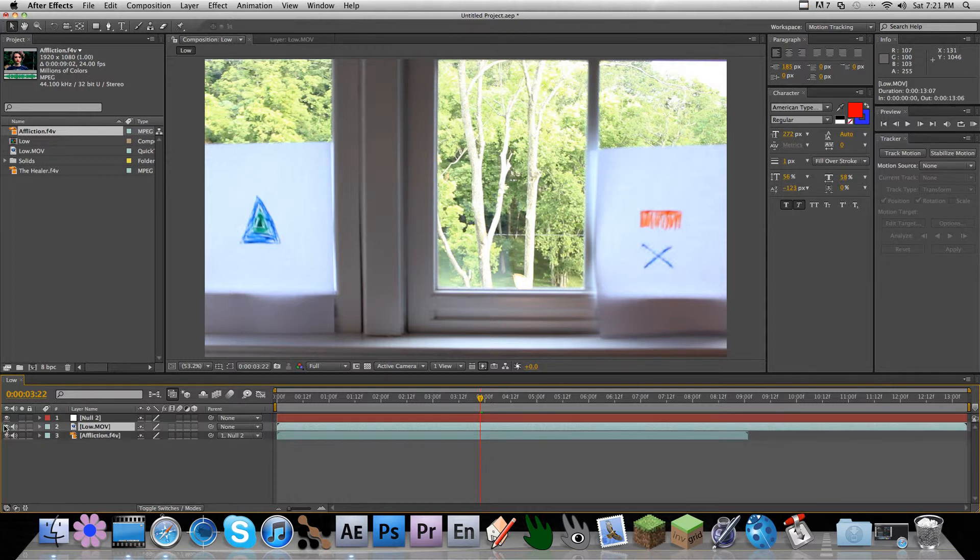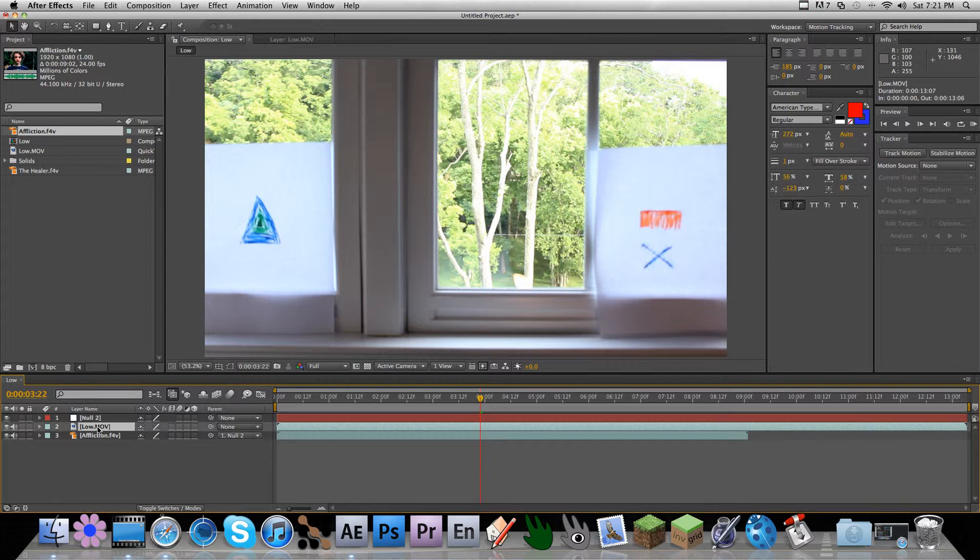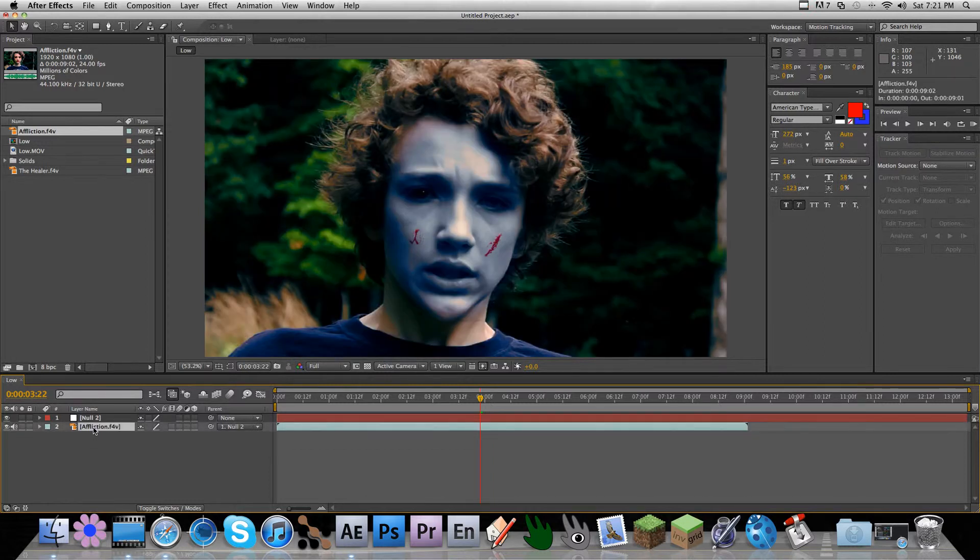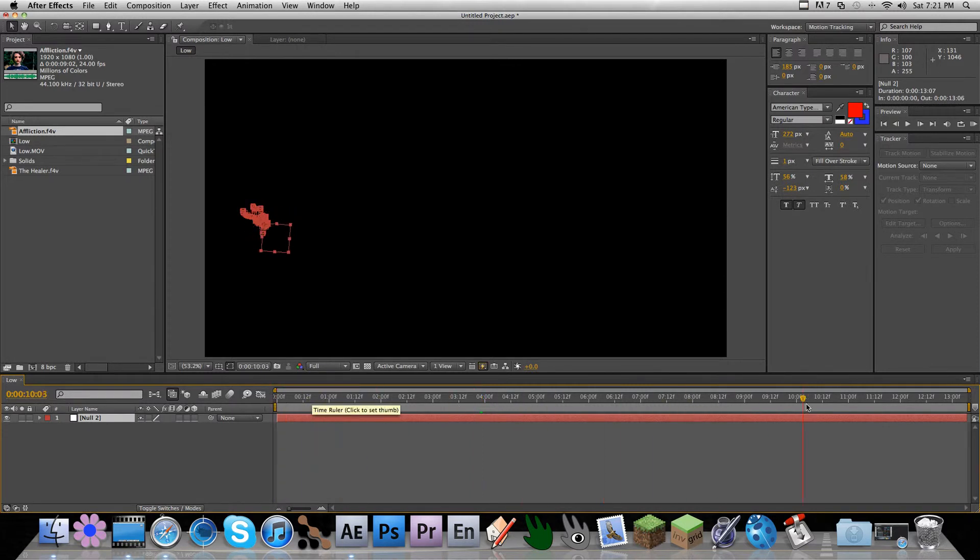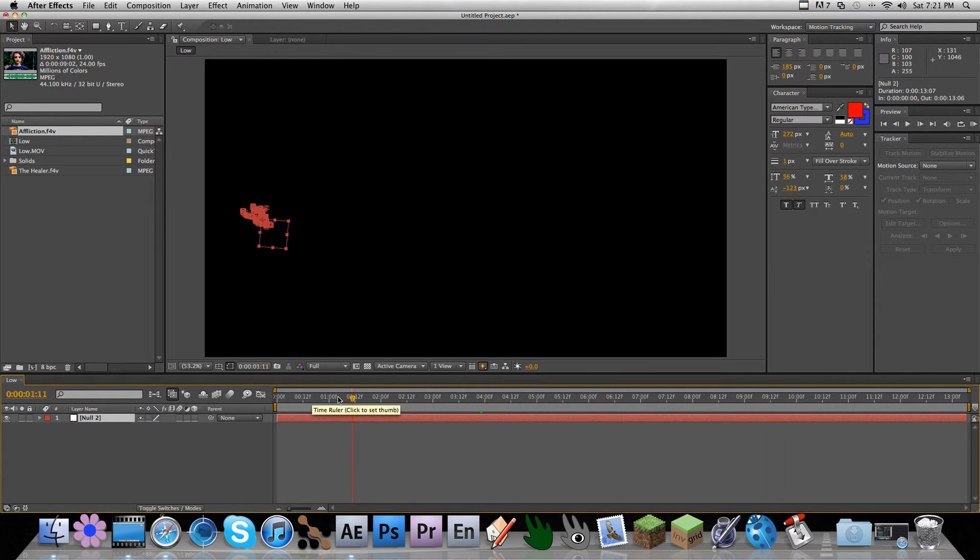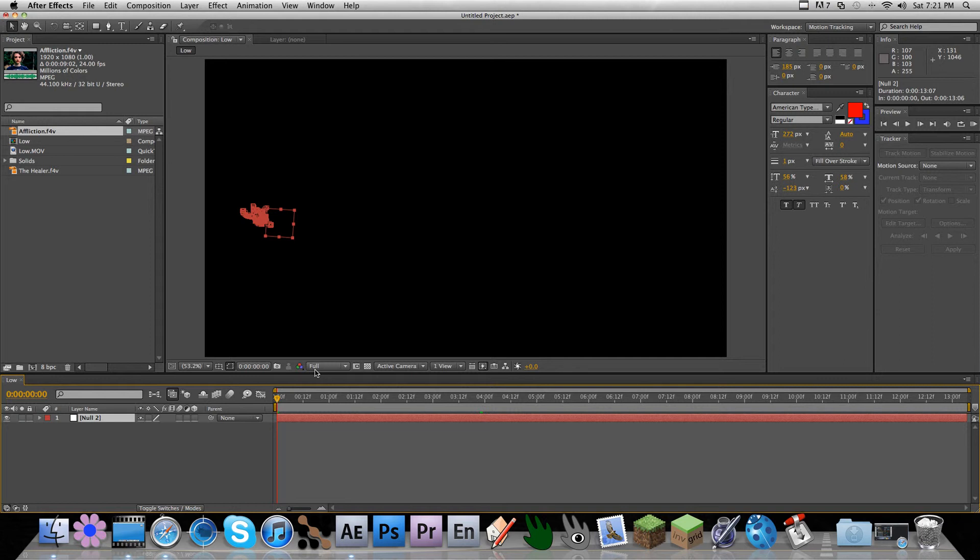So when you're done with all this, you can just delete your base footage, and then you're just left with your null object. And you can save the project, and then just call it low, or whatever you want, camera shake or something. And then when you open it up, you can import footage, and then use your tracking data directly on it.